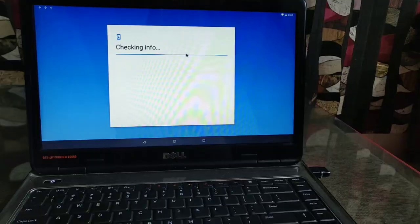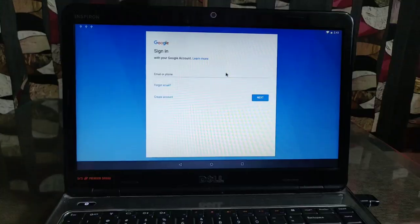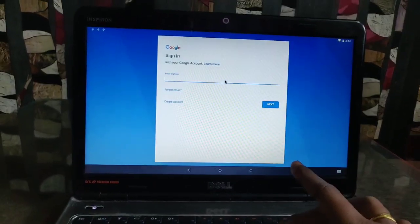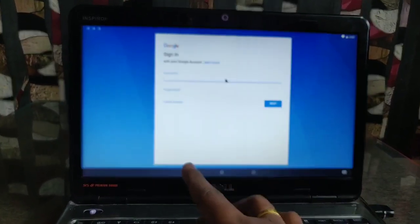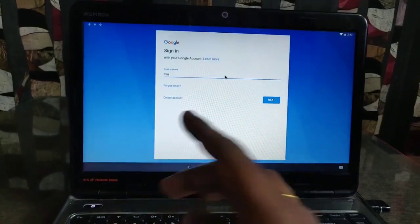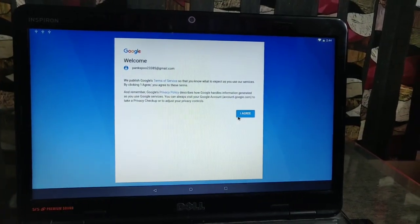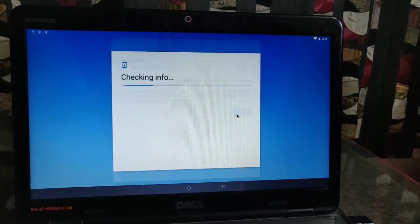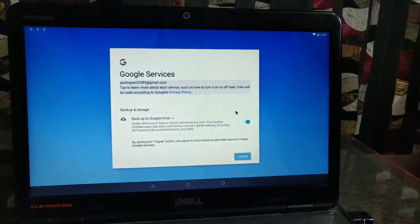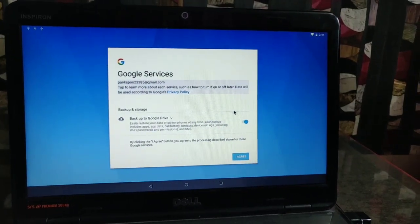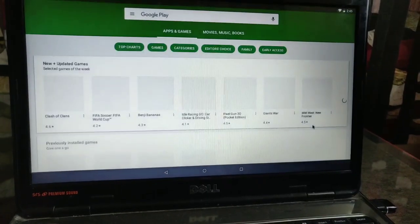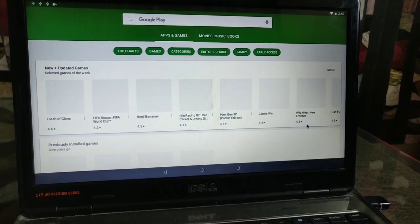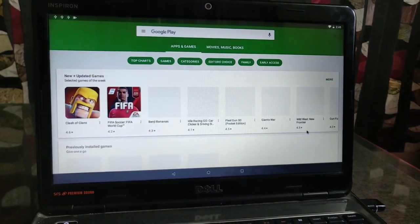Google Play Services are also working correctly. Here I am setting up my account. It's also working. Sometimes it may be force-closed, but it's working very good.